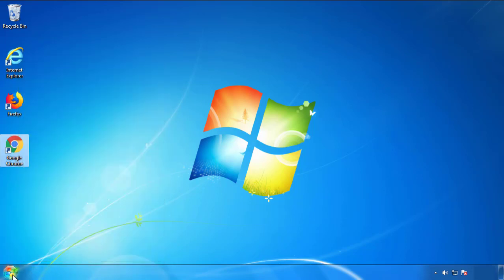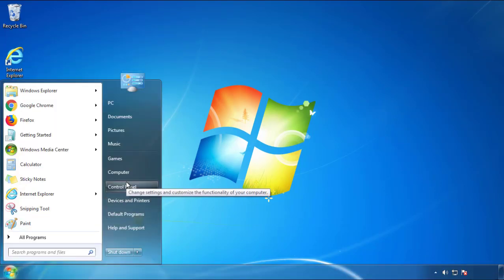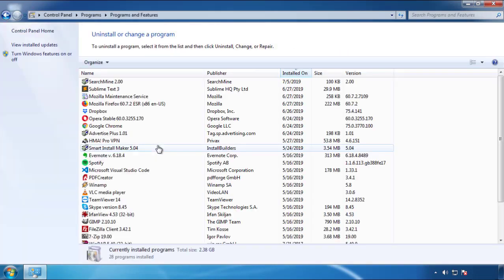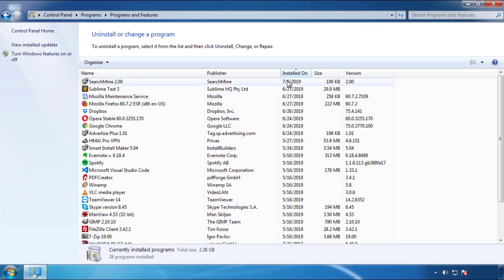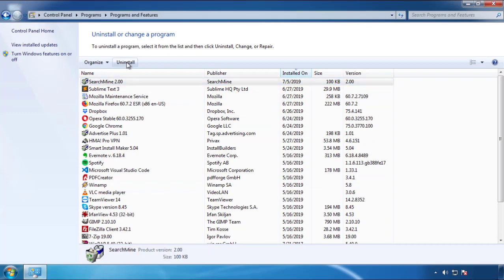Just open Control Panel. Click 'Uninstall or change a program.' Then click on the dates to arrange the programs and look at the most recent ones. Since the adware was recently added, it should be here.